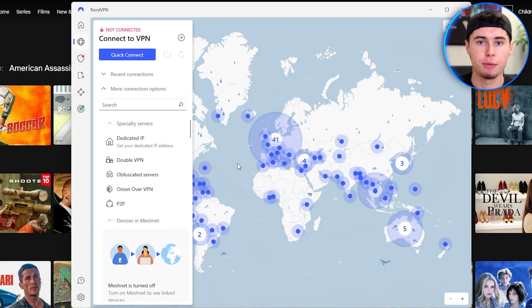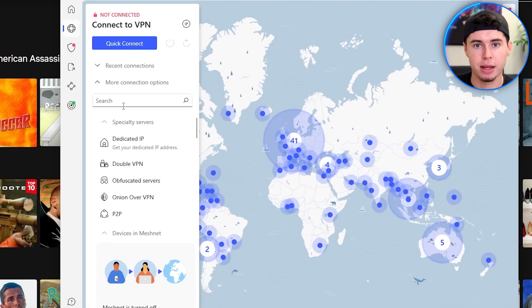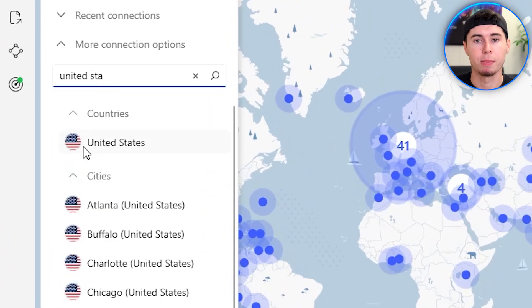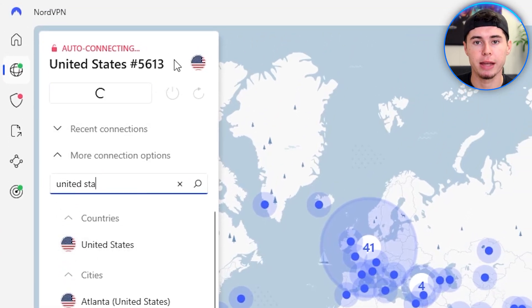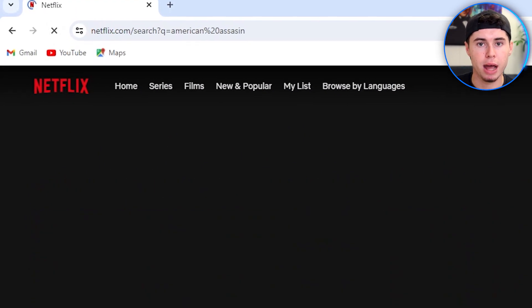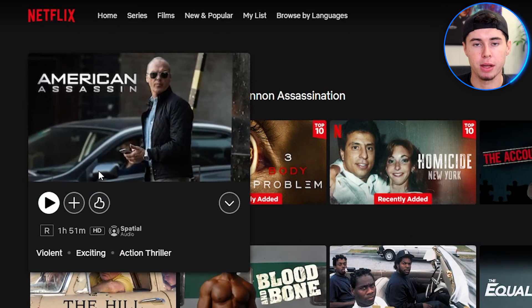I'll open the app first and search for servers in the United States. Any server will do as long as it's in the United States, but I'll go for California. Once I'm connected — which only takes a couple of seconds — I'll go back to Netflix. American Assassin wasn't available previously, so I'll hit refresh. And there you have it — American Assassin is now available on my Netflix.